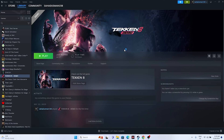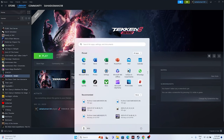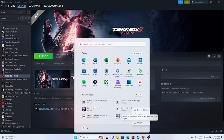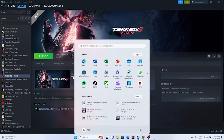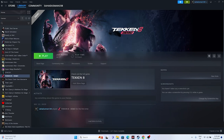The first fix is to do a restart on your system. Go to the Start menu, click the power icon, and go for Restart. Once the restart is done, just try launching the game - sometimes a simple restart can fix the issue.